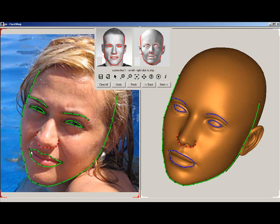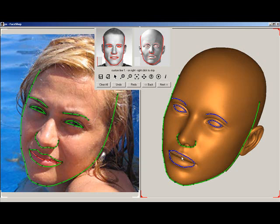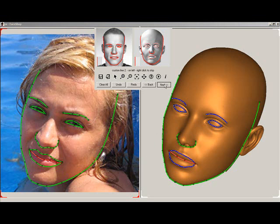Once you've finished, you'll notice three vertical lines flashing. These lines are optional to create unusual features, such as the middle line of the mouth in this example. Draw the mouth line on the photo and then on the 3D head. Once finished, click Next.